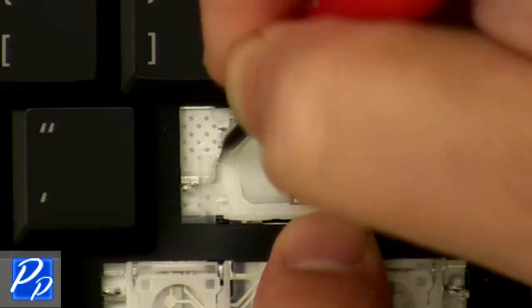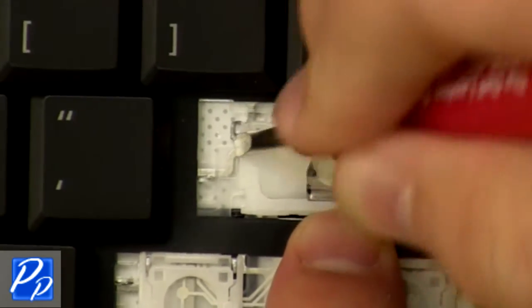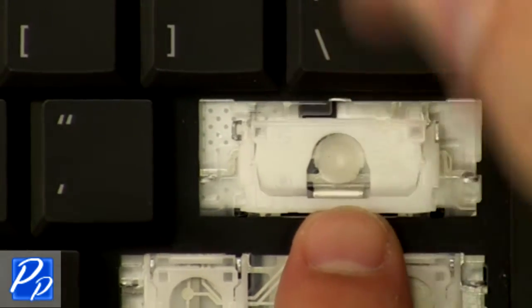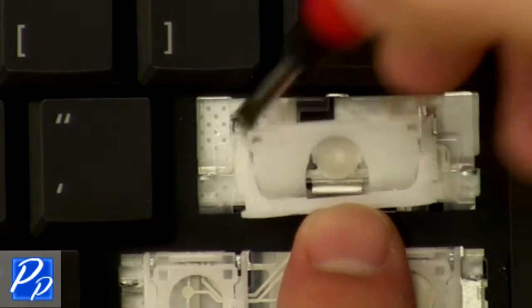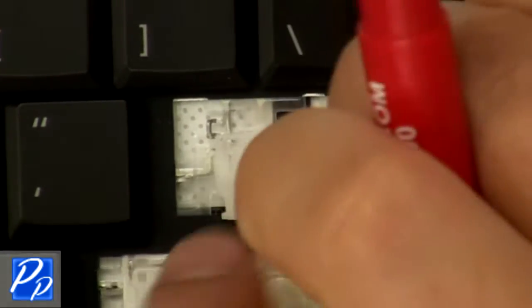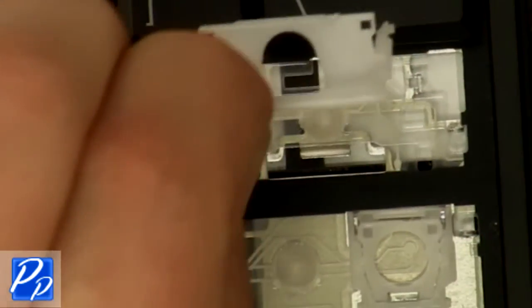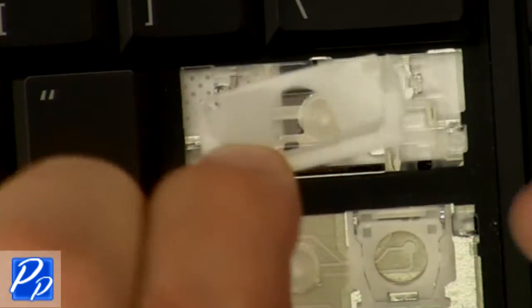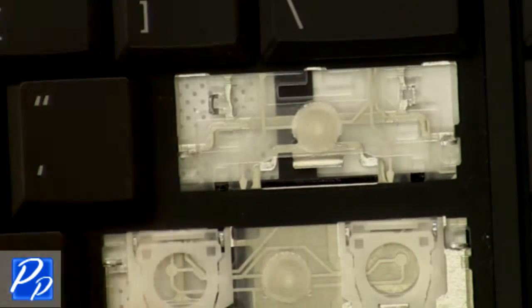Sometimes you can bend the hinge enough to remove it from the connecting point on the keyboard, but a lot of times you're going to actually have to bend the metal, the aluminum metal, over so you can loosen it up a little bit.